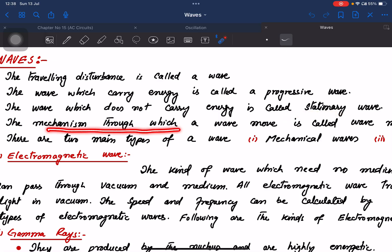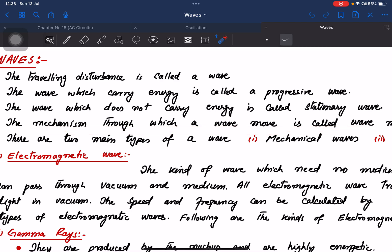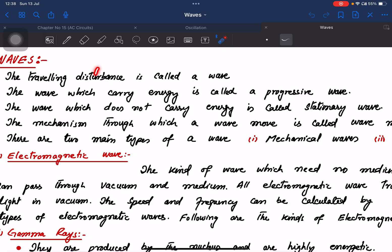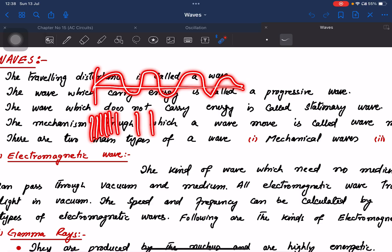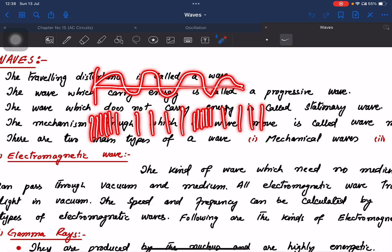The mechanism through which a wave moves is called wave motion. A wave carries energy all the time. The parts of a wave are called compression and depression — compression and depression.